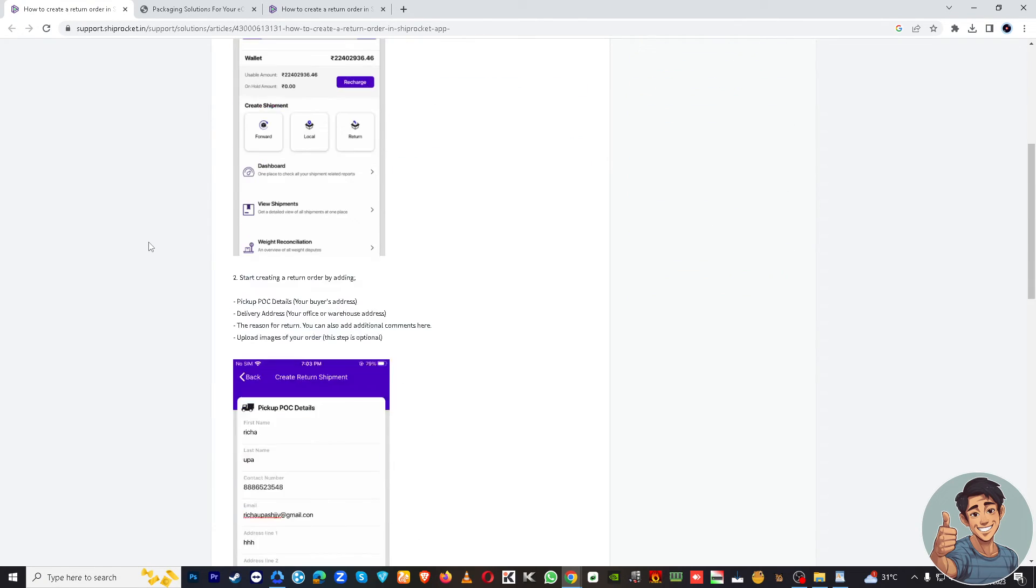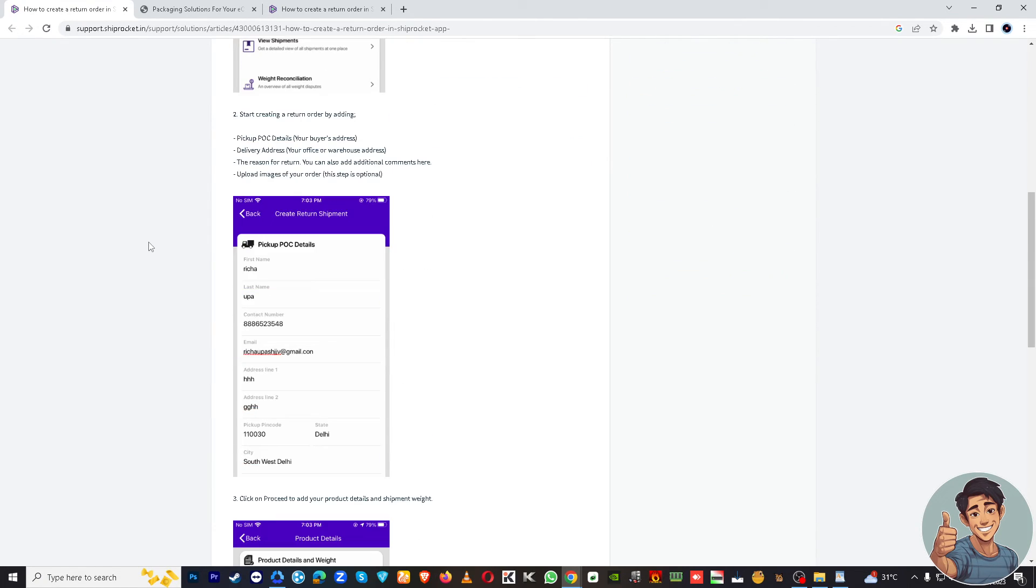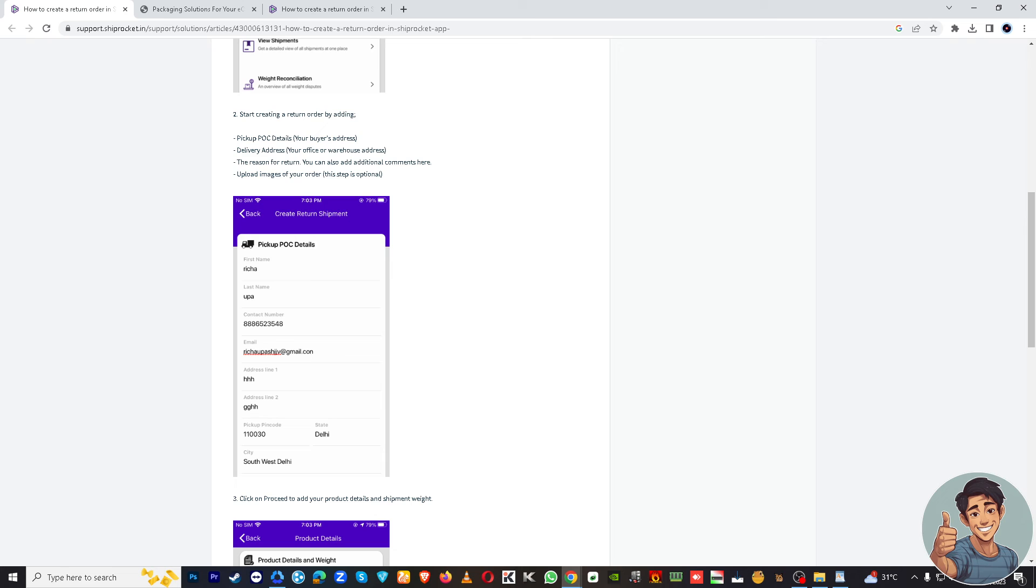Remember that the steps and the user interface in ShipRocket may evolve over time, so it's good practice to refer to the latest information and guidelines provided by ShipRocket for creating return shipments. Thank you for watching and I'll see you all in the next one.